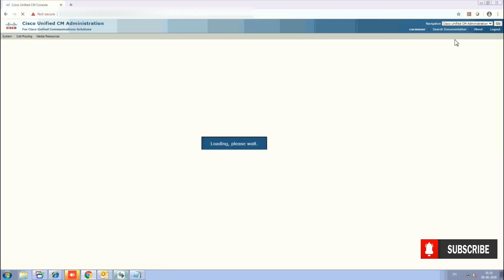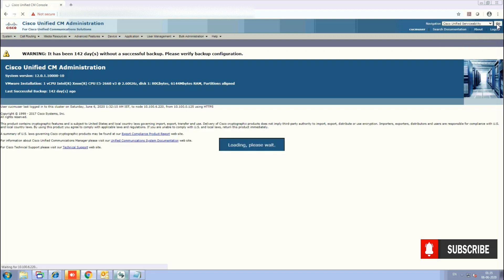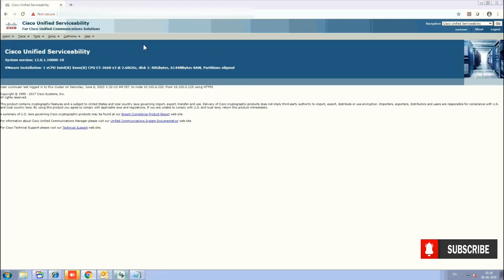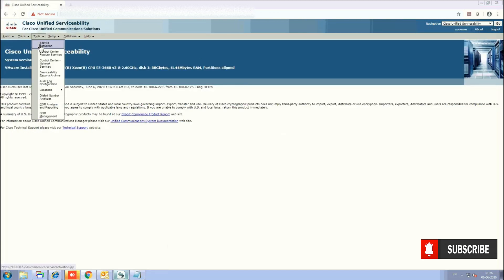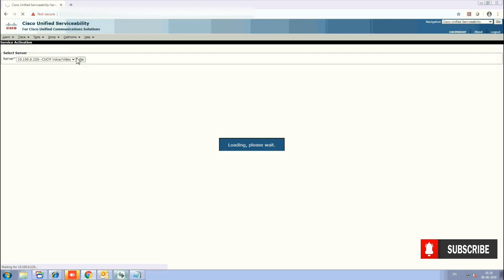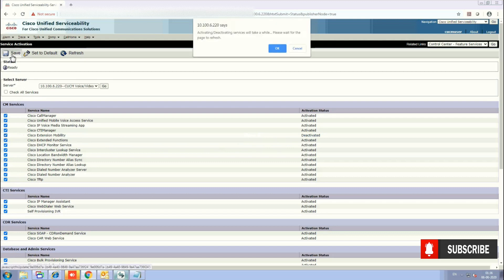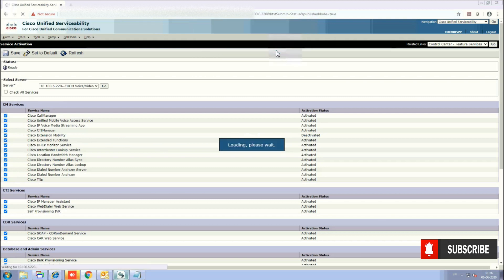We are inside now. The first thing we need to do is go to the navigation and select Serviceability, because we need to start a few services. Go to Tools and then Service Activation. From here select the server, and the first service you need to activate is Cisco Extension Mobility. Click on the checkbox and then Save. In a few seconds it will refresh and you can see the service has been started.